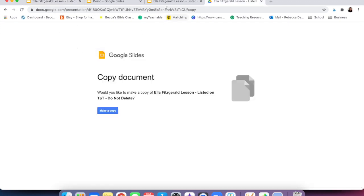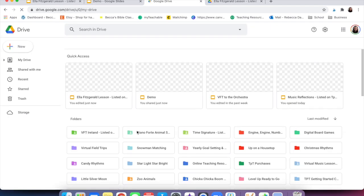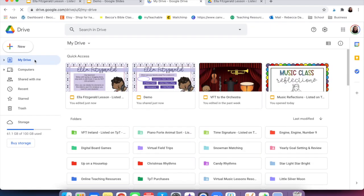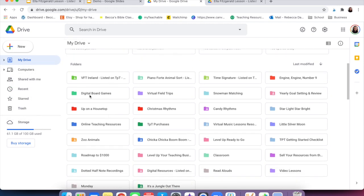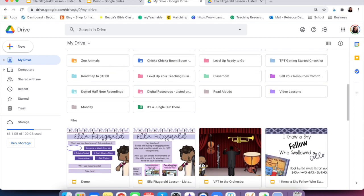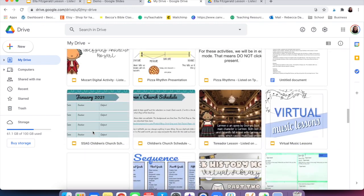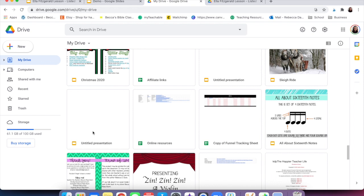Another thing that is really helpful is to make folders in your Google Drive. If you have some things that you're using a lot, you can make a folder by clicking 'New' and then 'Folder.' We just want to click folder and then you can make folders of anything — I have a folder for my digital board games and for my virtual field trips. It just makes life so much easier when you're looking for activities, as opposed to scrolling through an endless sea of Google resources, because it gets to be a lot.